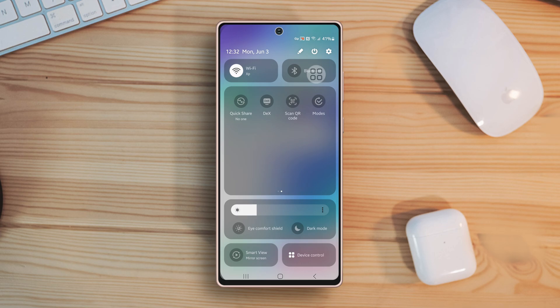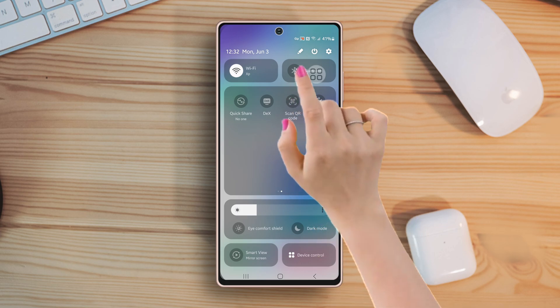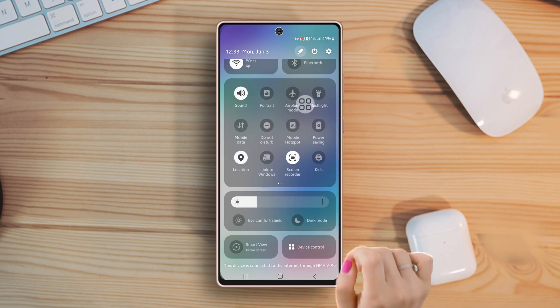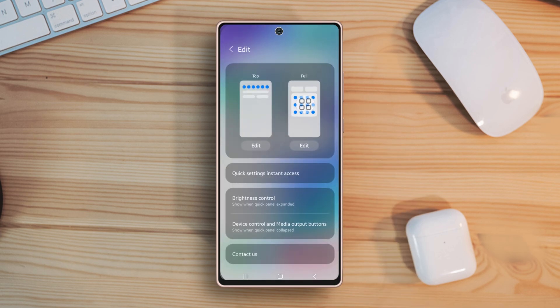Now tap on the pen icon from the top right side to customize your Quick Settings panel. Now select what you want to customize, top panel or full panel.